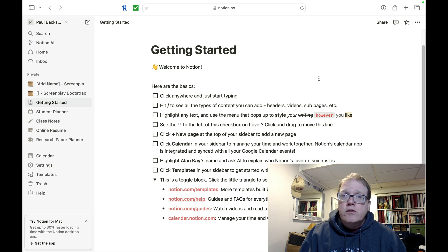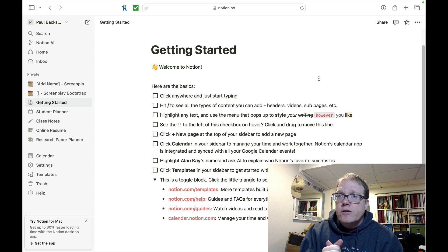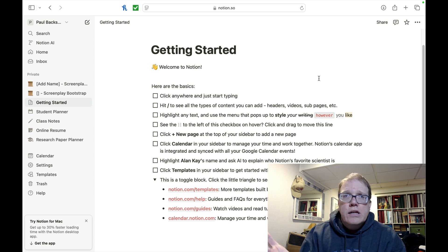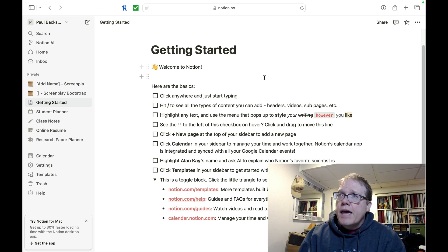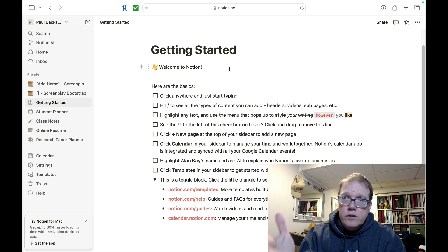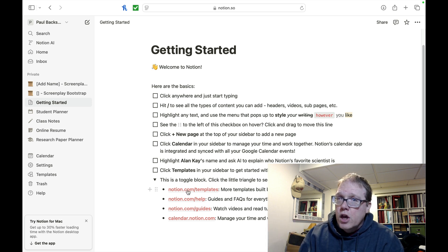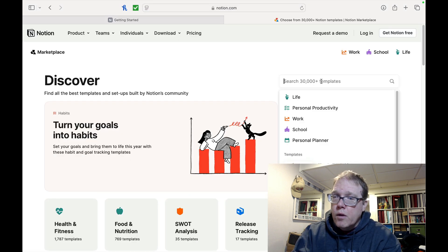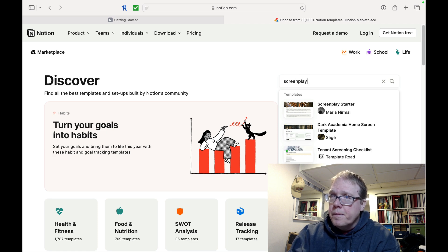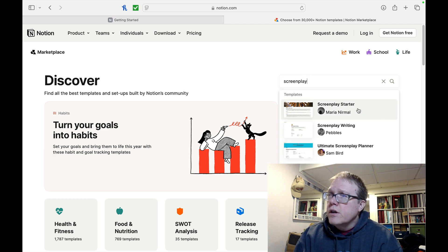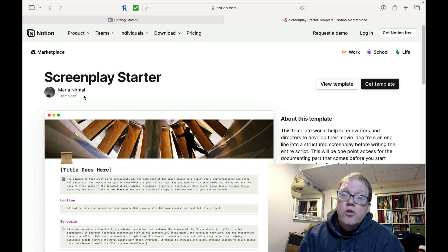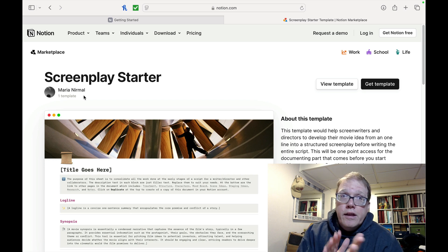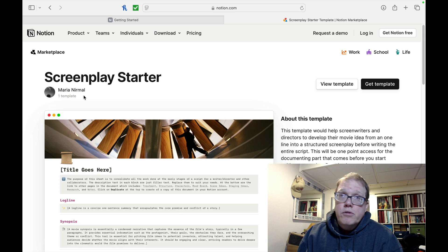Today we're going to take a look at Notion first. There's a Notion template — again this is free. There are paid templates for this but I found a great free template. I signed into my Notion account and I go to notion.com/templates, which brings us to a menu where I can type in what type of template I want. I type in 'screenplay' and select the first one here — this is from Mira Nurmal. I apologize if I mispronounced your name, but this template is free and it's a really pretty nice template.